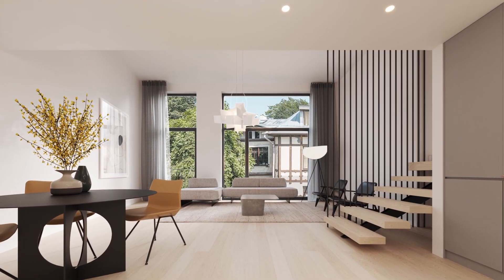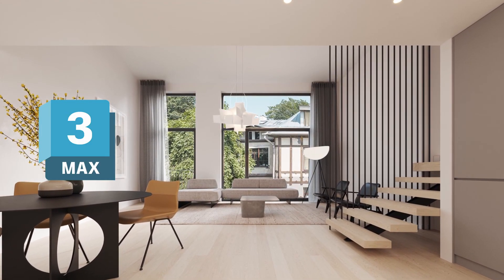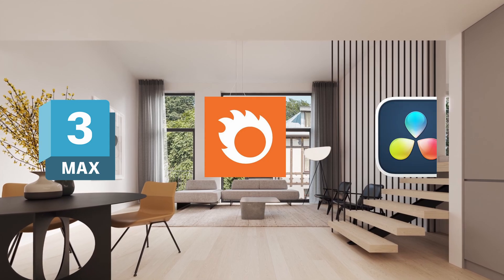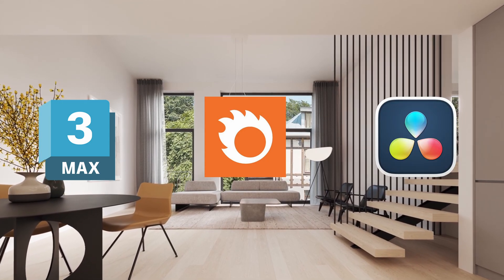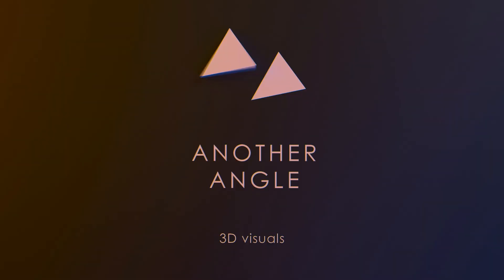I hope that's been useful with 3DS Max, Corona Render and DaVinci Resolve. Thanks for watching!